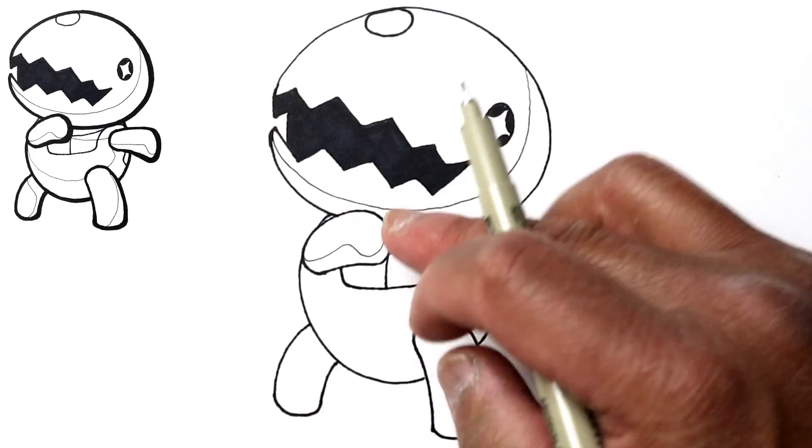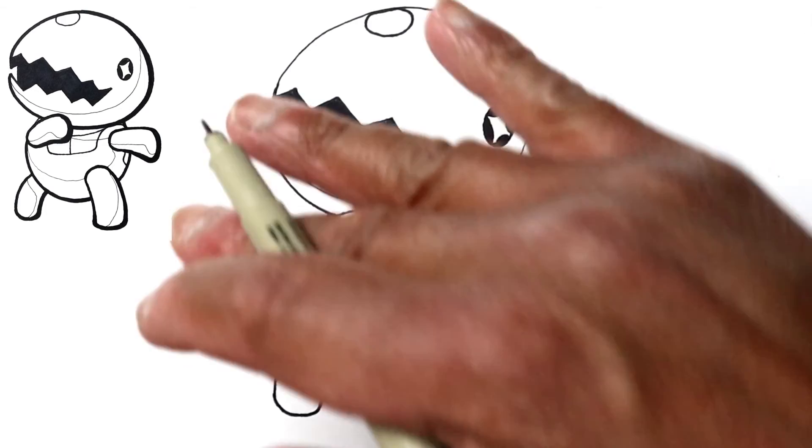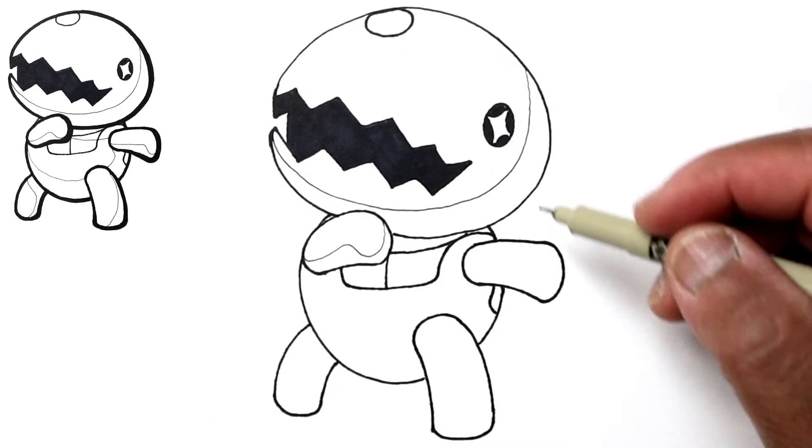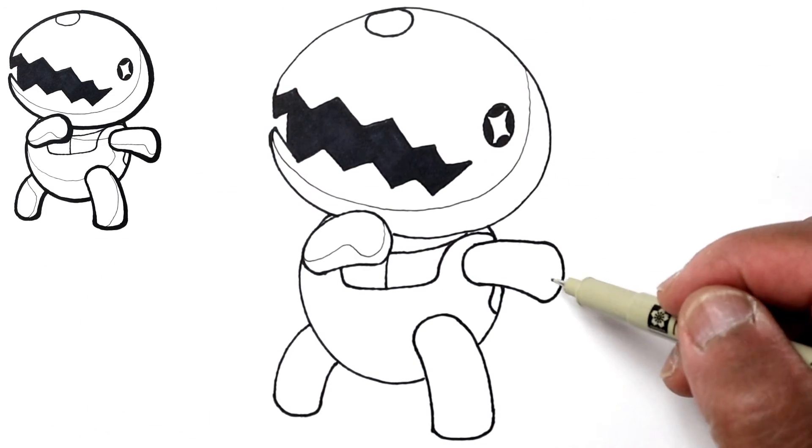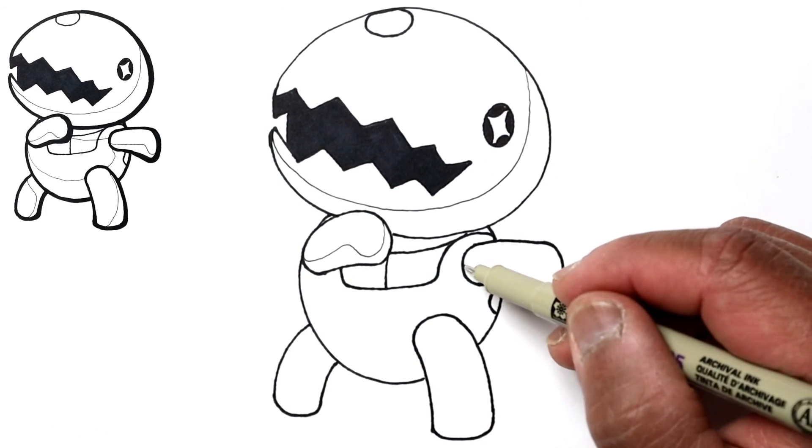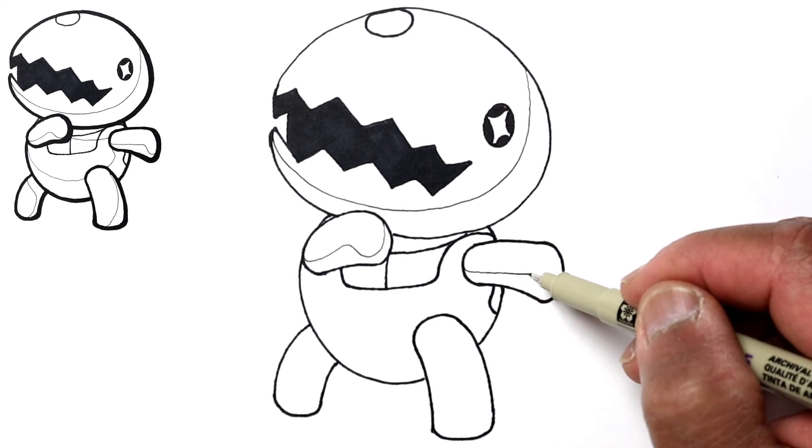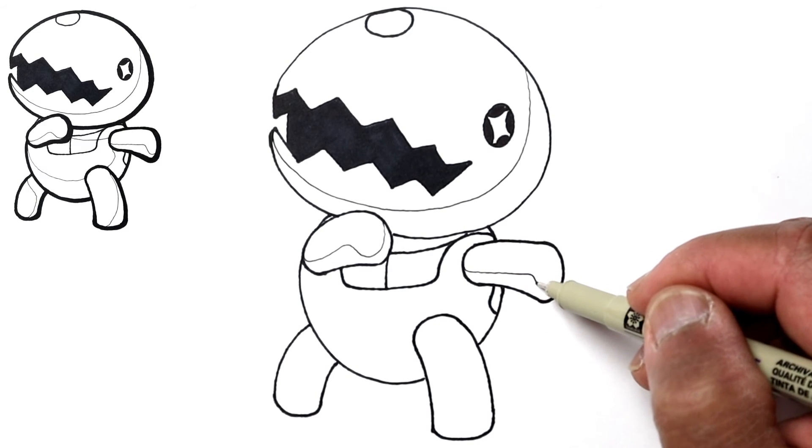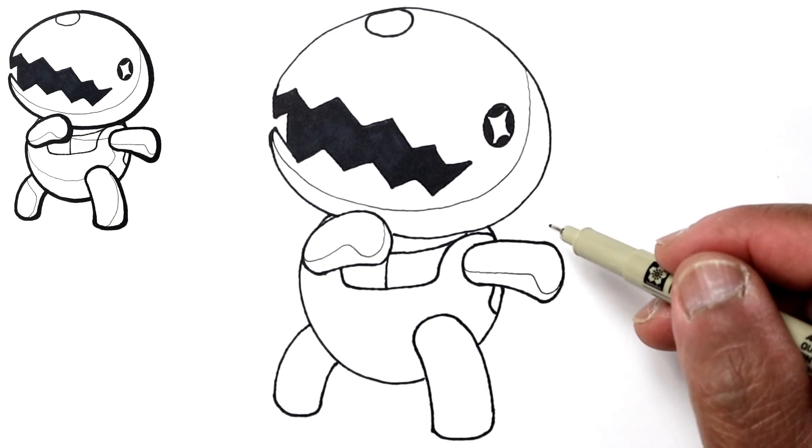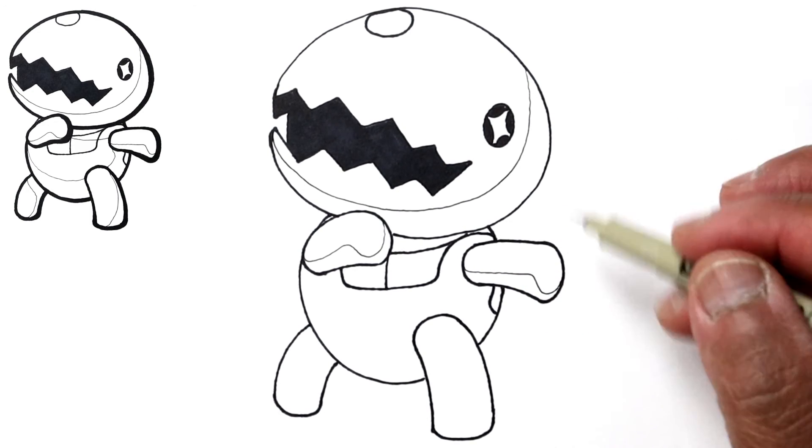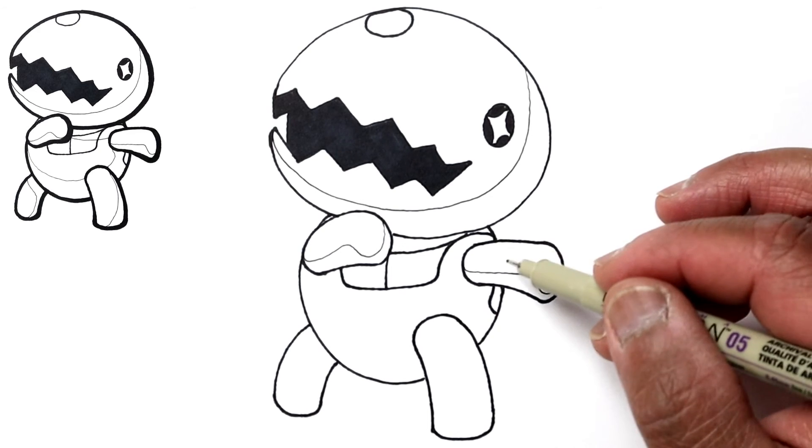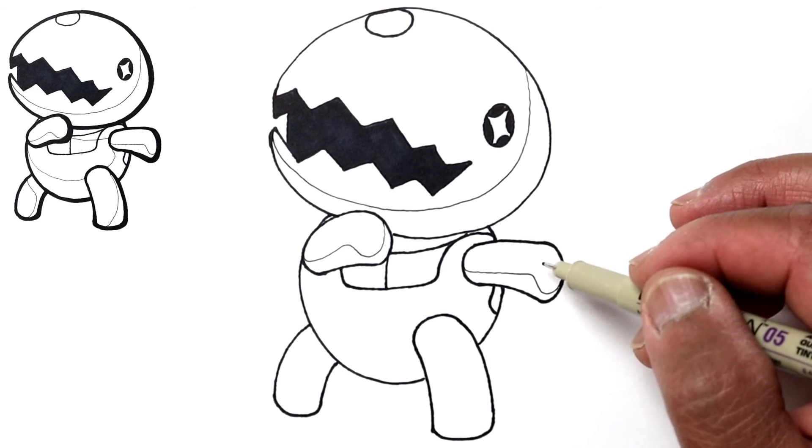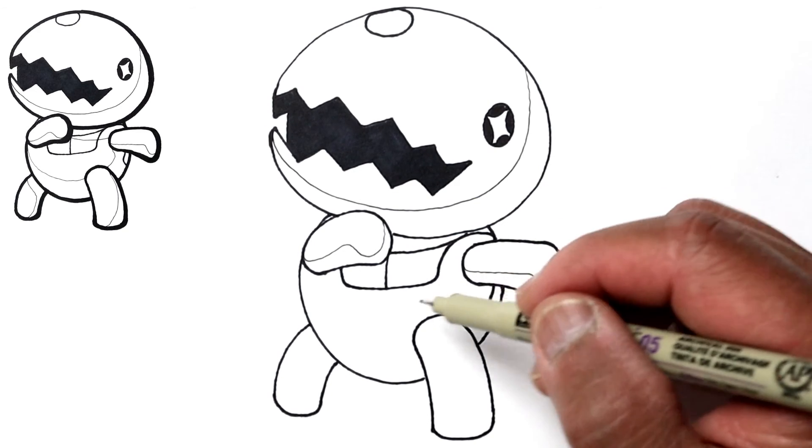So let's do the same thing here. We've got this shadow line and then I'm going to bring it down and then over. Okay, this just kind of helps to give it some form.